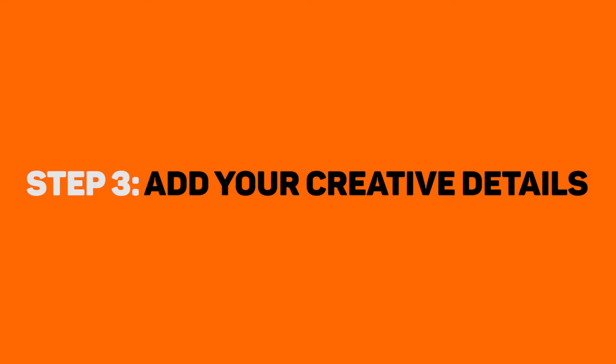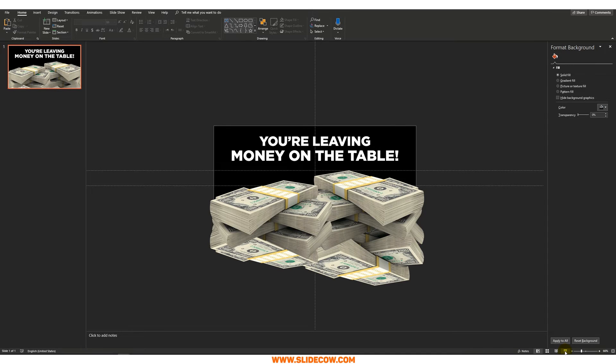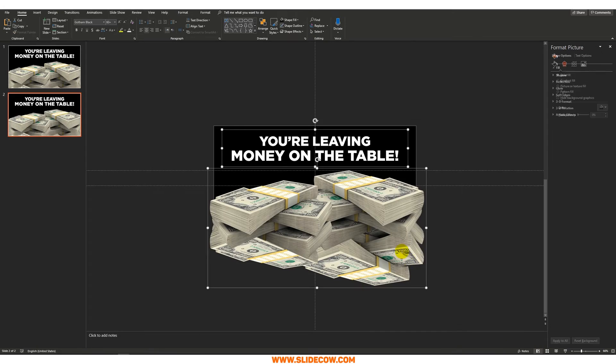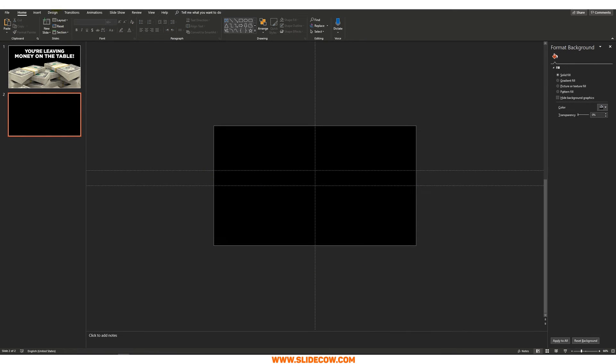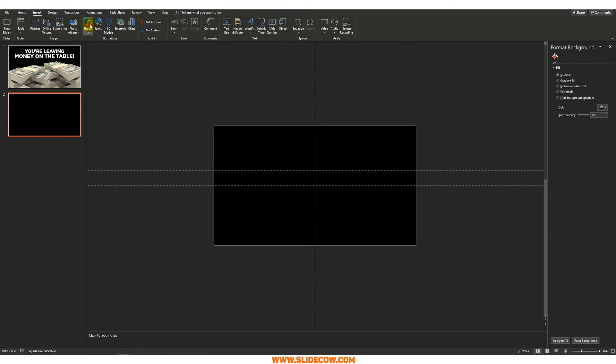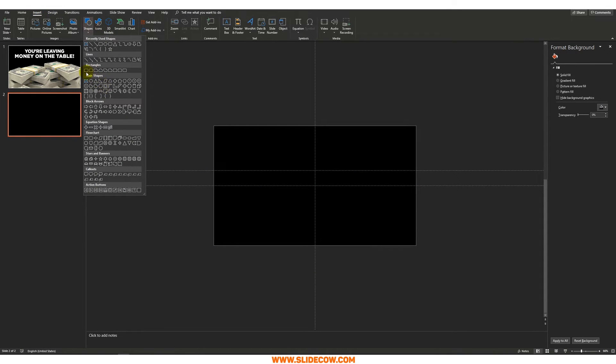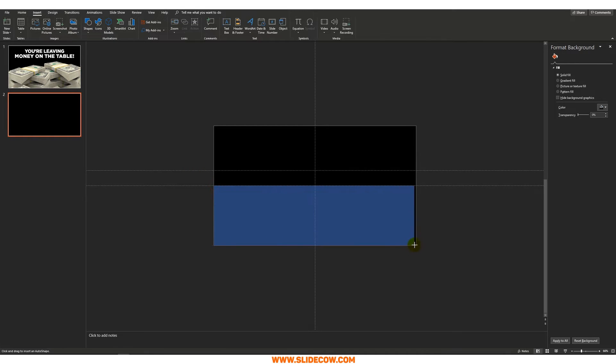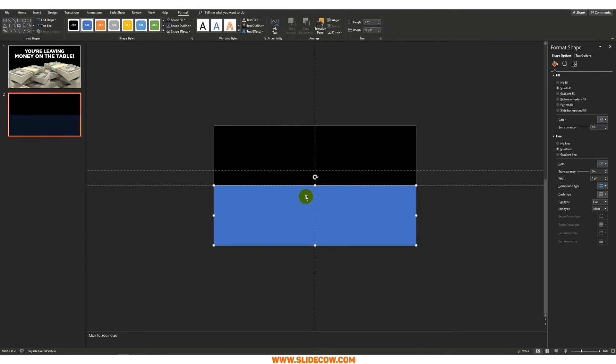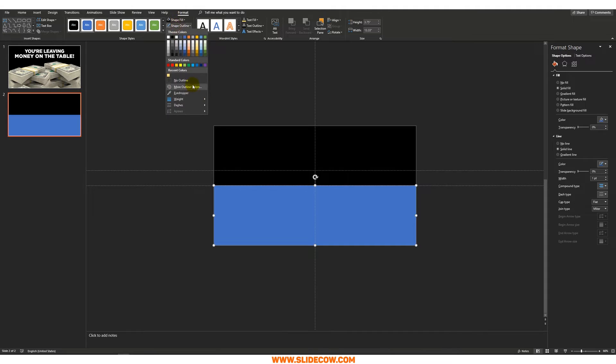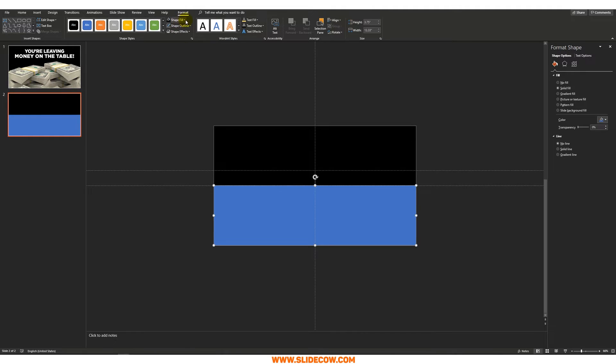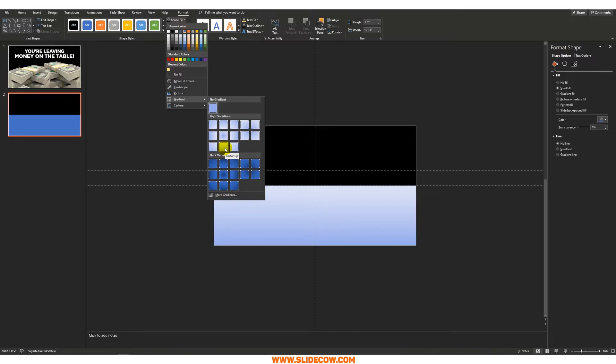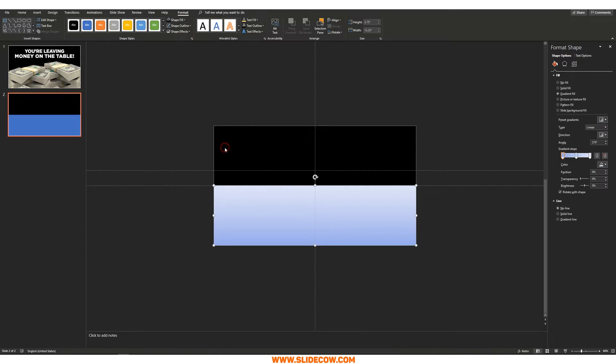Step three, add your creative details. This is where things get fun. There are two things we're going to do here. First thing is we're going to add in a fade effect to the slide itself. And to do that, I'm going to duplicate this slide, delete everything on it. I'm going to go to insert, click on shapes, and draw the rectangle that looks like this. I'm also going to remove the outline. I'm going to click on shape fill over here, click on gradient, and click on this one, which is basically linear up.